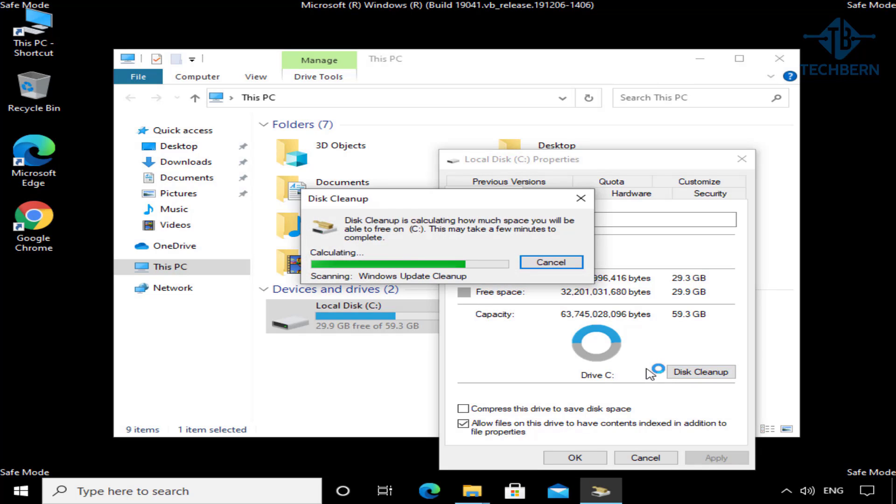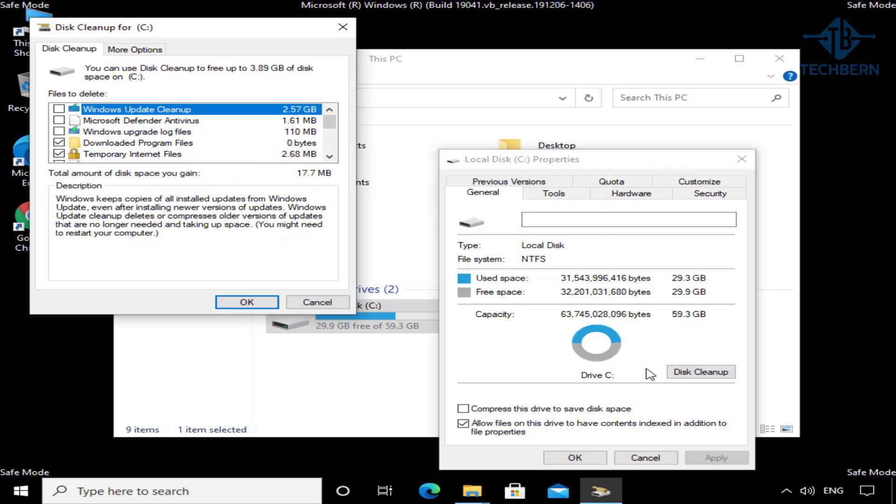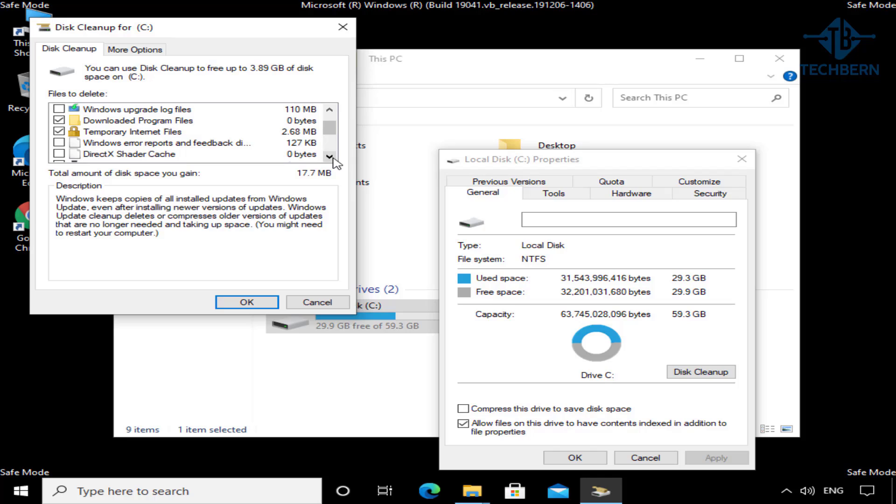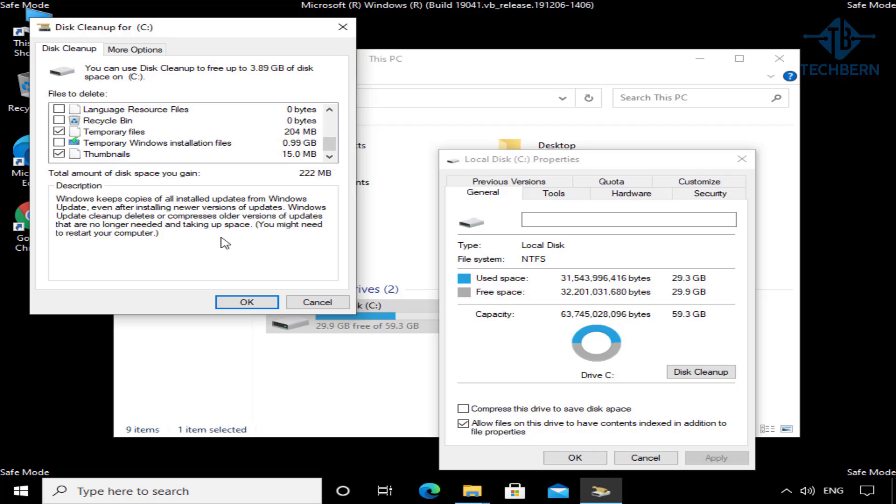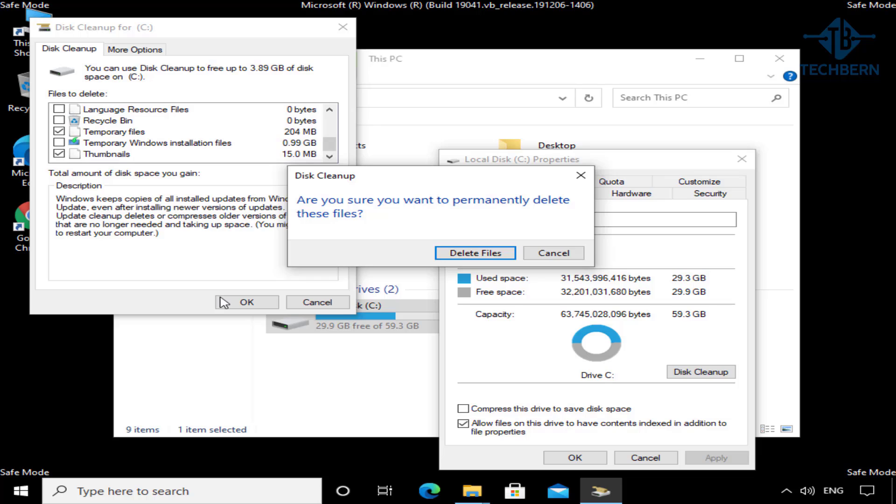This will start to calculate how much space can be freed up on your computer. From the results, select the files that you want to delete. So for example, I'll select temporary files to be deleted. Have a look for the other areas where you can delete files which you no longer need. When finished, select OK and confirm to permanently delete files.